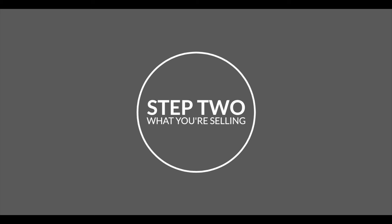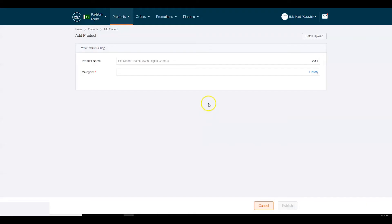Step 2. What you are selling. In this section, you must mention the name and category of your service.